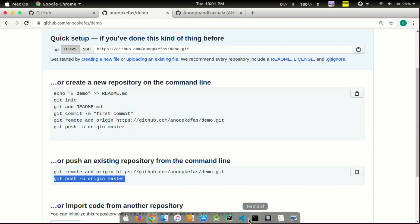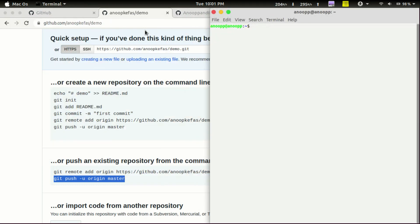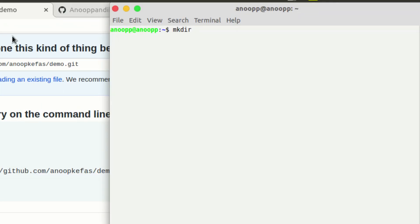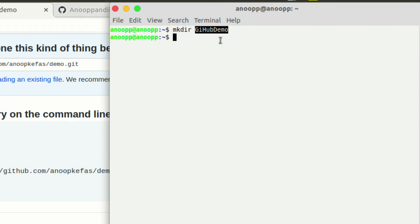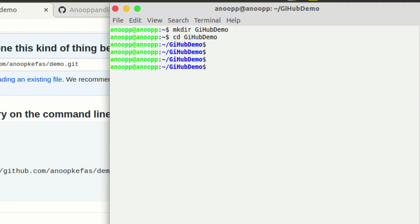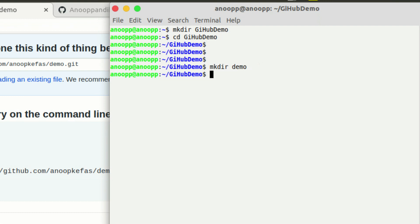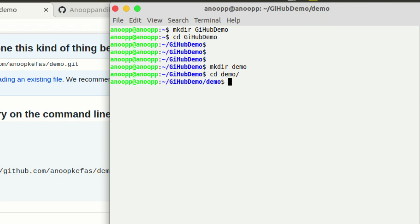Let's see what we need to do with the terminal — the terminal is a directory. We will go to the GitHub Demo repository. There is a spelling mistake in GitHub. We will use 'cd' to navigate. GitHub demo is a file — we have to use this file.